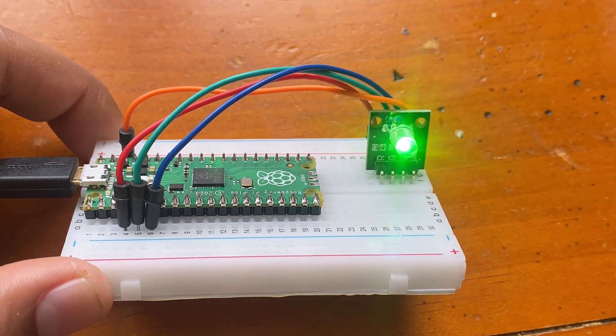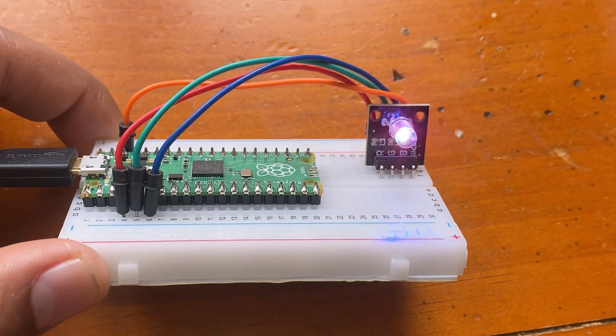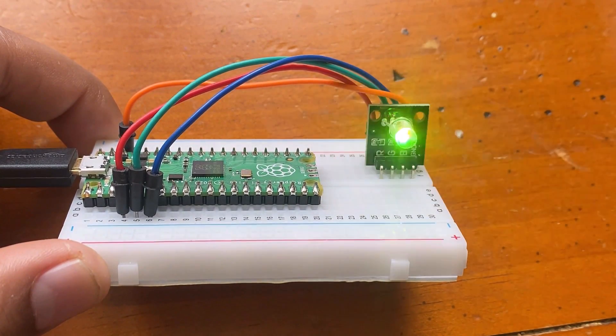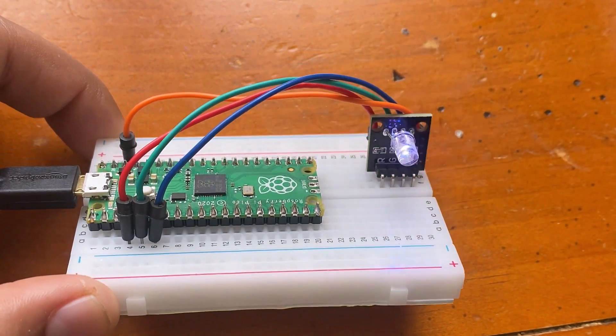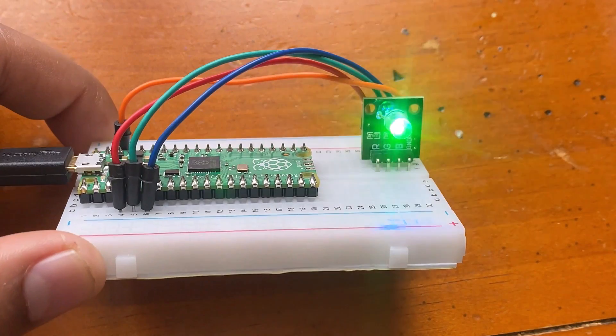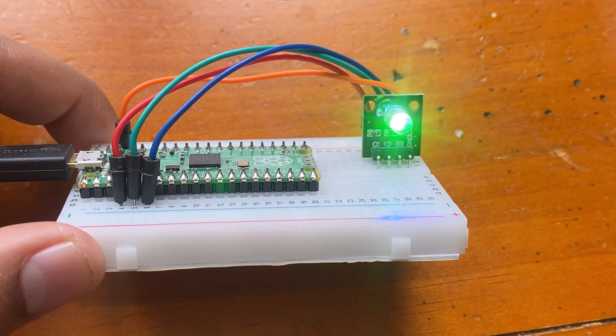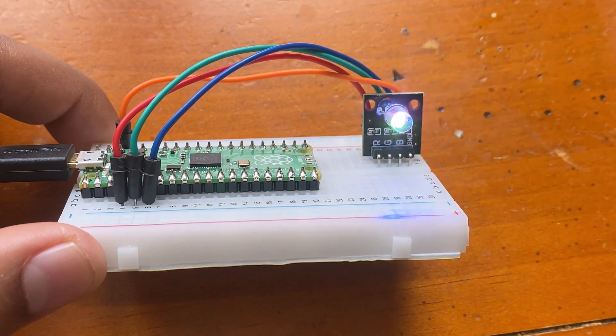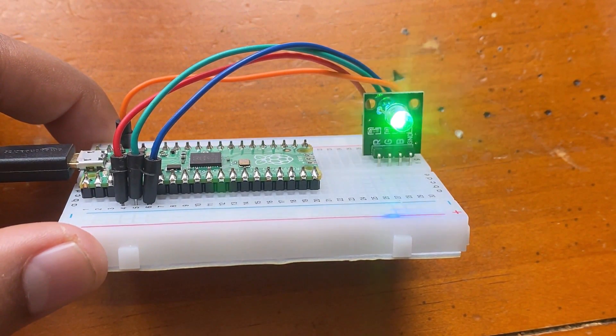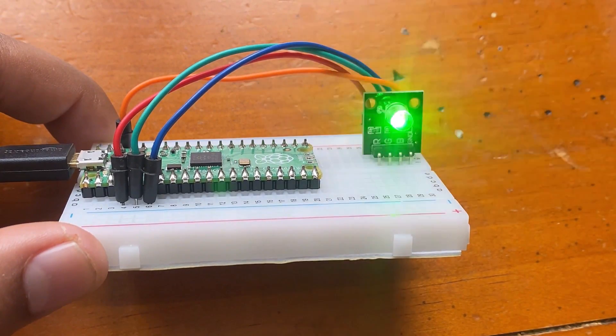The fourth project is controlling the RGB LED. We can control the three primary colors of the RGB LED to display different brightness randomly, so it realizes the colorful light effect.